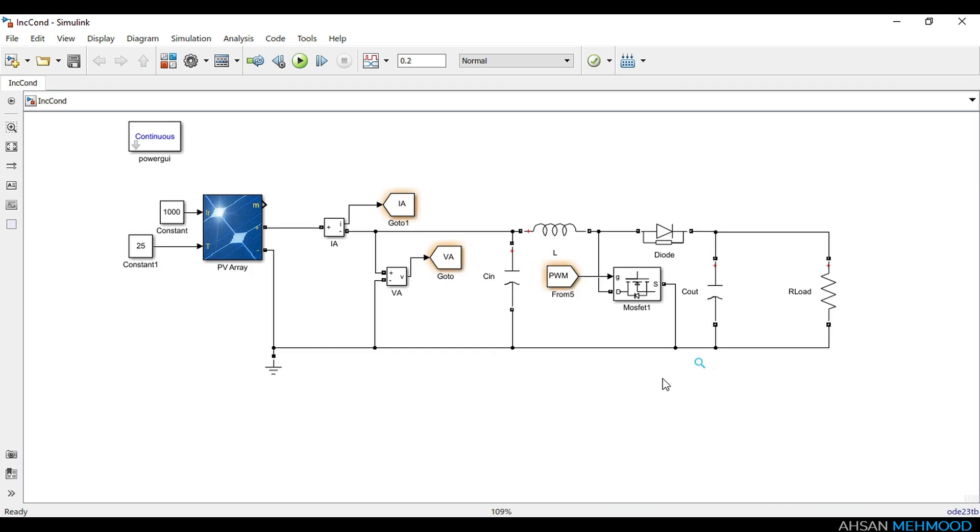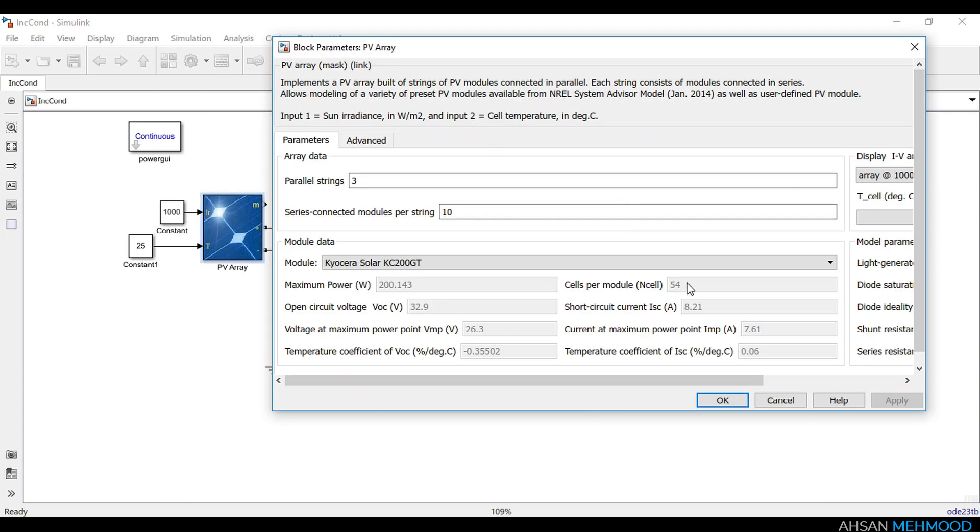In this video you will learn how incremental conductance MPPT control is implemented in MATLAB through block logic. The photovoltaic system used for this simulation consists of a 10x3 PV array and a DC to DC boost converter with resistive load.